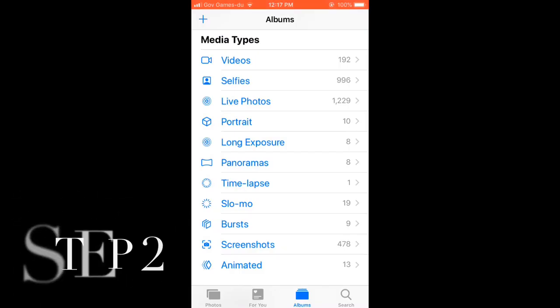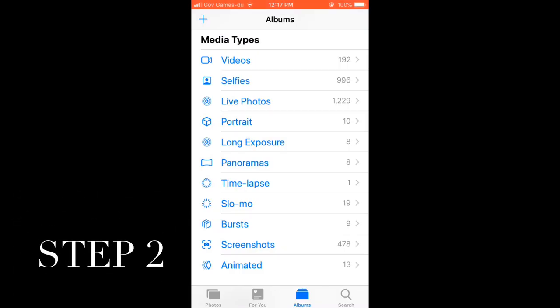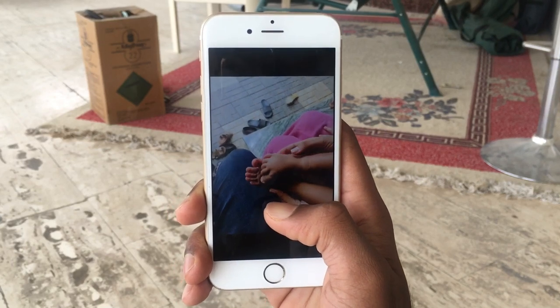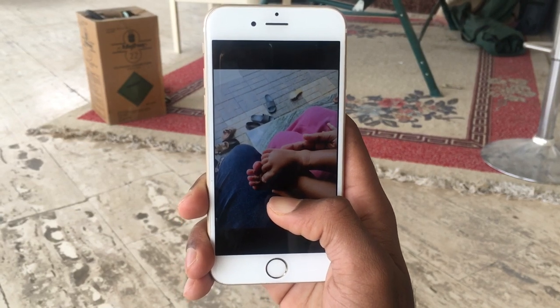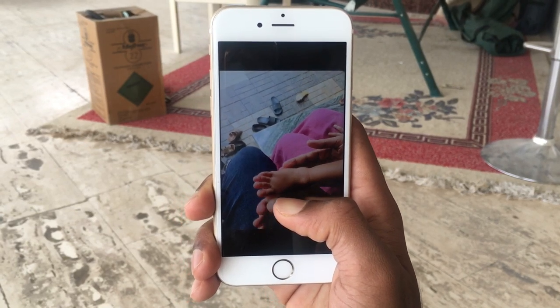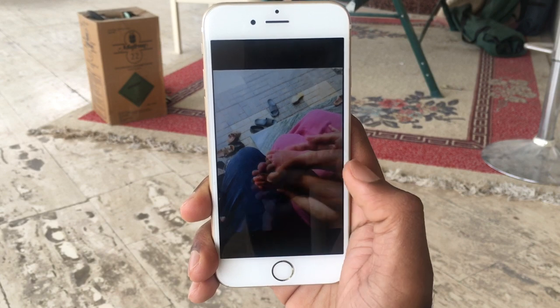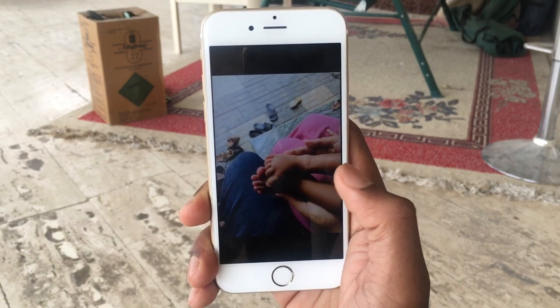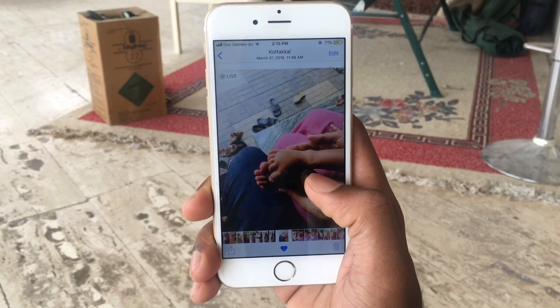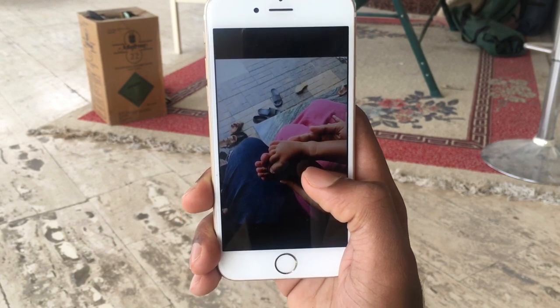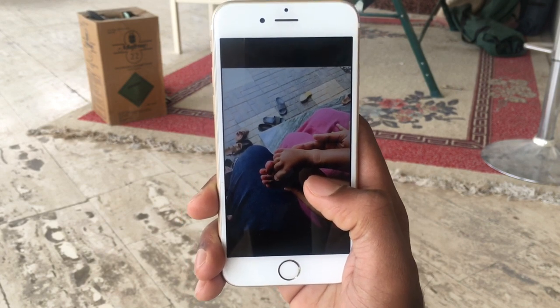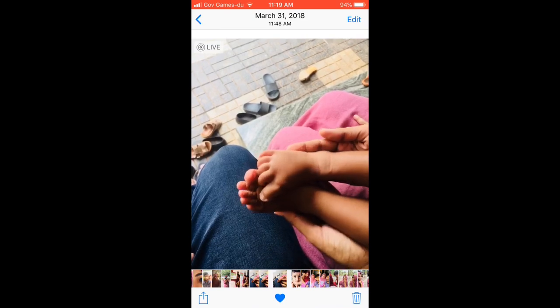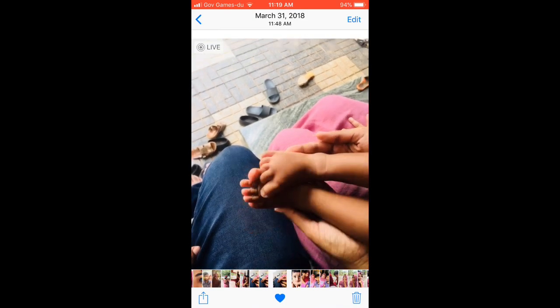Step 2: Live Photos. If you're using an iPhone 6S or higher, you'll know what a Live Photo is—it's a combination of a three-second video and a photo, so it consumes large amounts of space. If you have a lot of Live Photos, try to delete unwanted ones